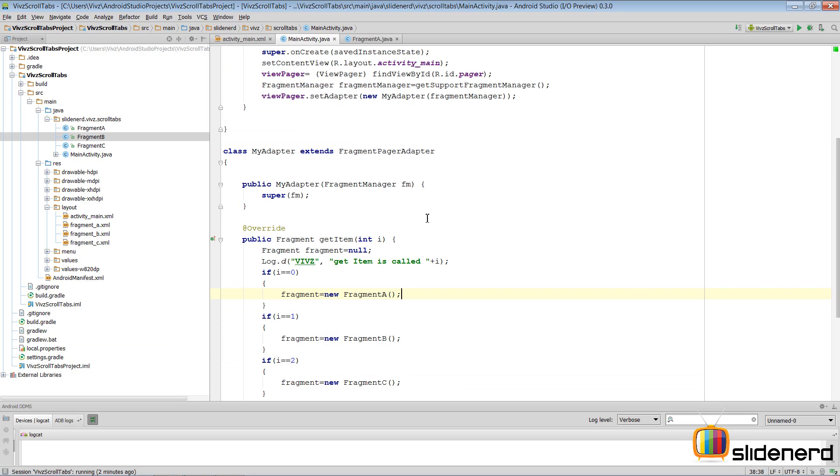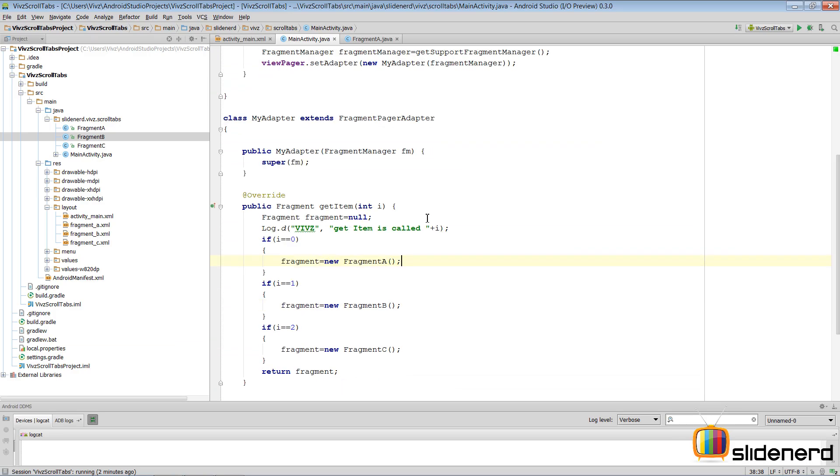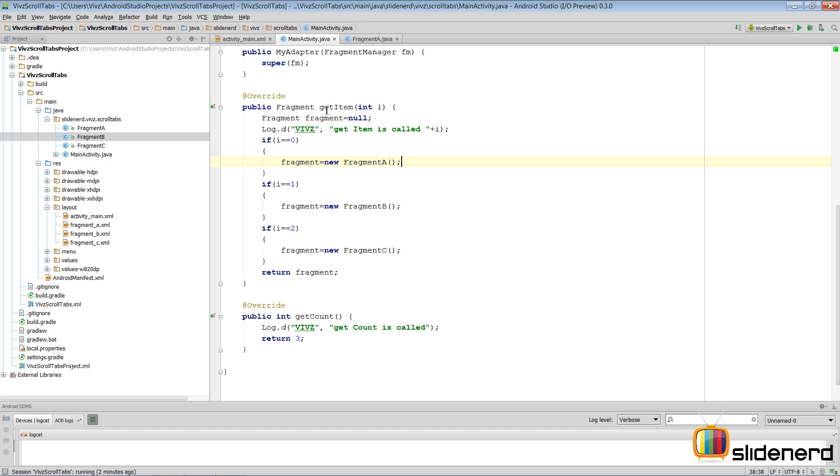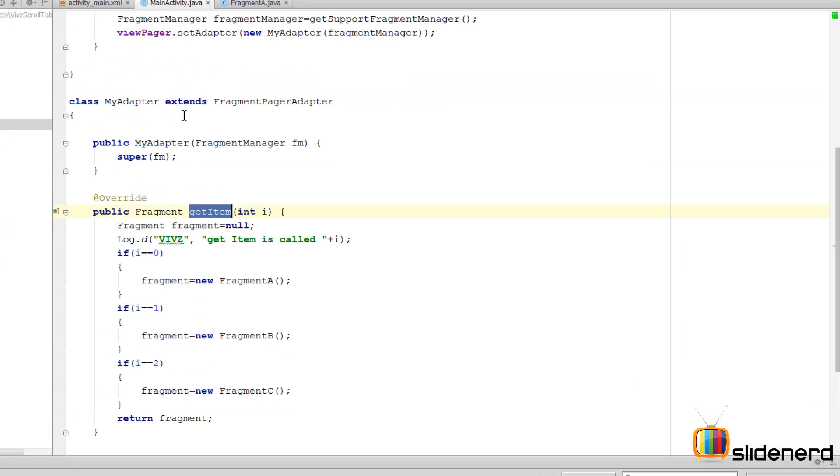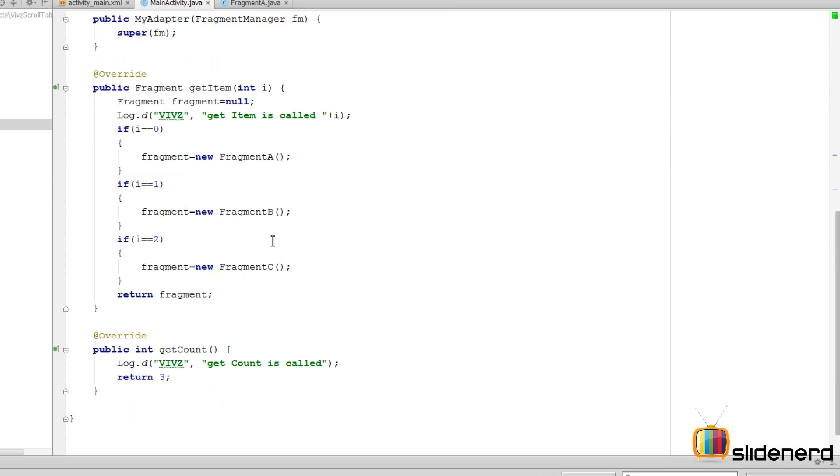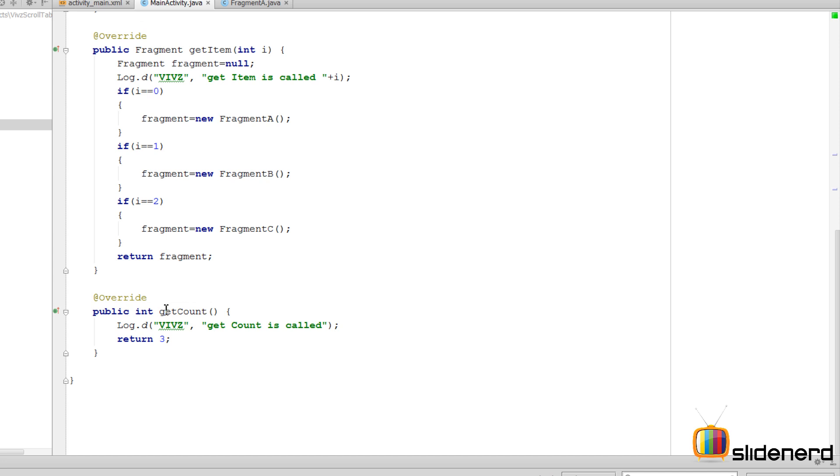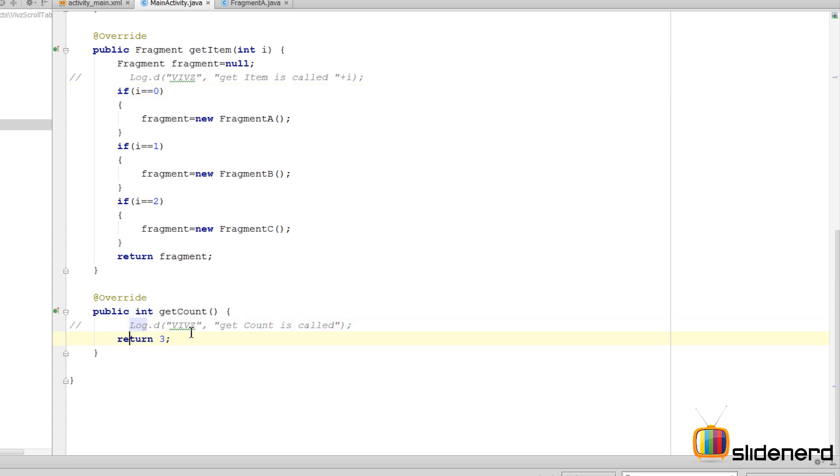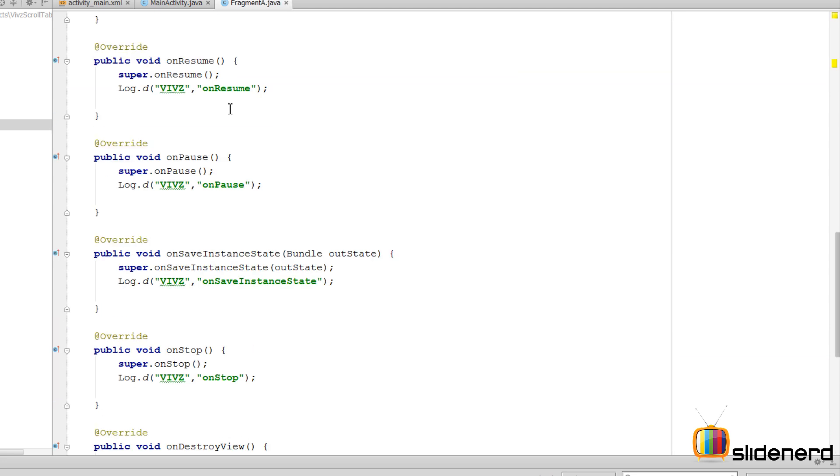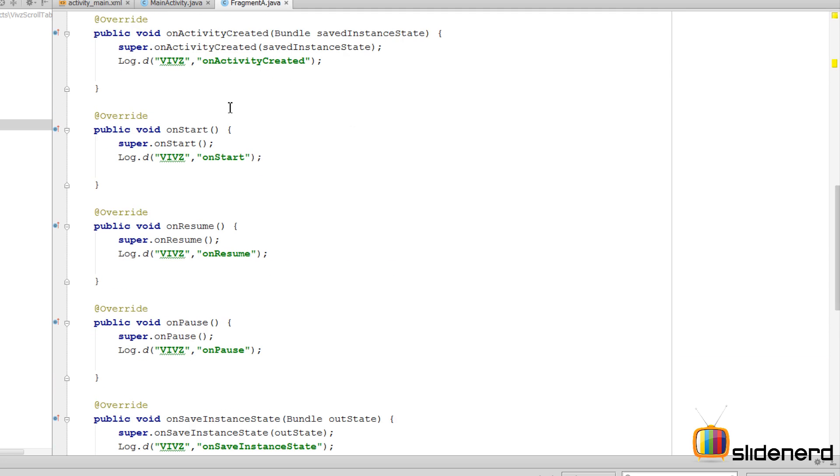Now if you guys remember from the last video, here we have our getItem method inside our adapter for the view pager and then there's the getCount and both have a log.d statement. Let's actually comment both those statements by having a control forward slash here in Android Studio, and the reason I'm doing that is I want to show you something else inside Fragment A.